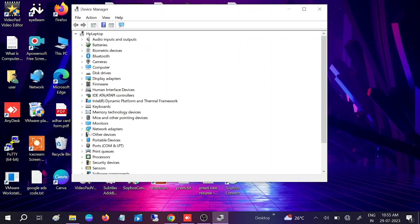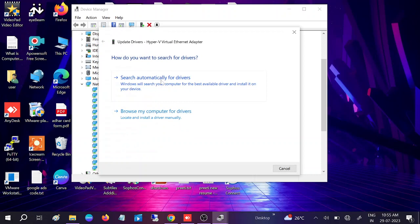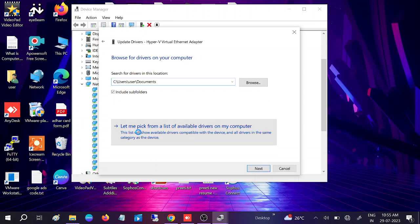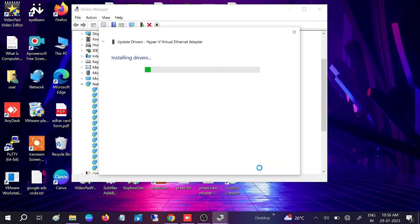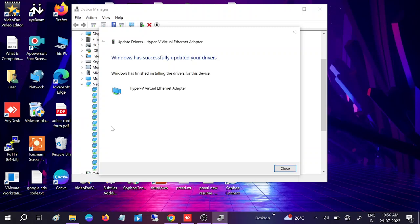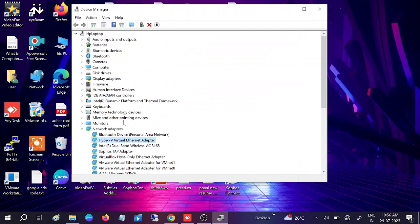In Device Manager, look for Network Adapters and find the Ethernet entry. Right-click on it and select Update Driver, then Search Automatically. Since you're not connected to the network, click 'Browse my computer,' then 'Let me pick from a list of available drivers,' select the latest one, and click Next and Close.